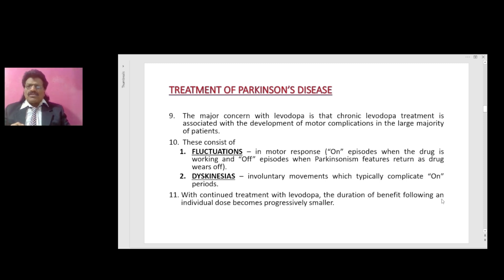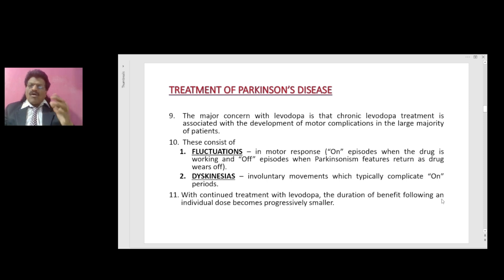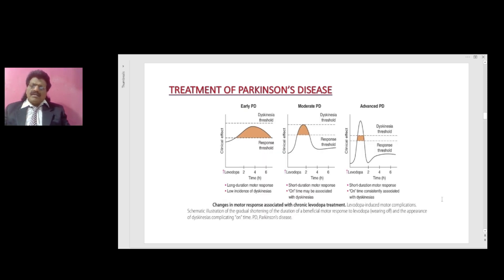The major concern with levodopa, however, is that chronic levodopa therapy is associated with development of motor complications in the large majority of patients. These consist of: one, fluctuations; two, dyskinesias. Fluctuations in motor response mean on episodes when the drug is working and off episodes when Parkinsonian features return as the drug wears off. Dyskinesias are involuntary movements which typically complicate on periods. With continued treatment, the duration of benefit following an individual dose becomes progressively shorter. This is a graphic depiction of the changes in motor response associated with chronic levodopa therapy.